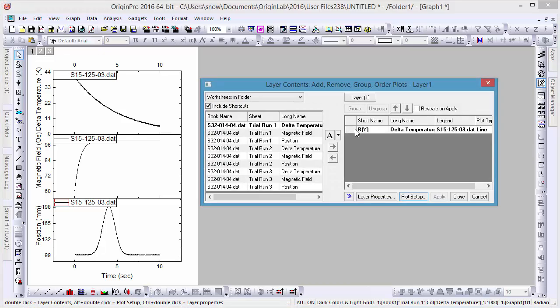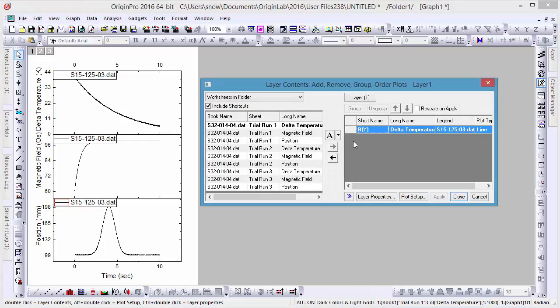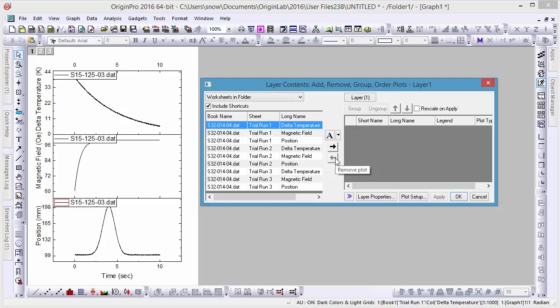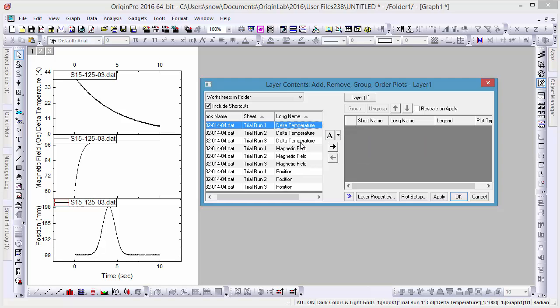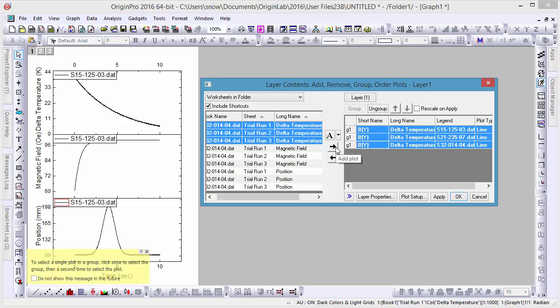First, let's remove our current layer and sort the long names of our plots descending to display plots for the change in temperature of all three trials. Let's add all three trials to our layer as a grouped set of data and click Apply.